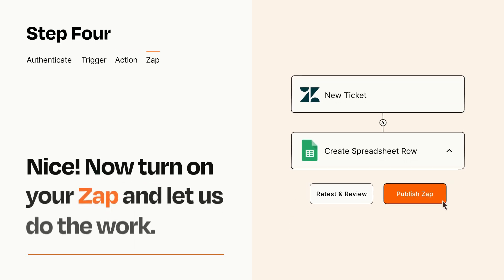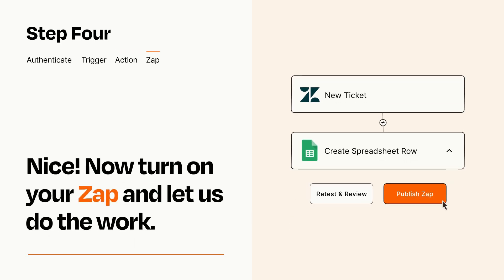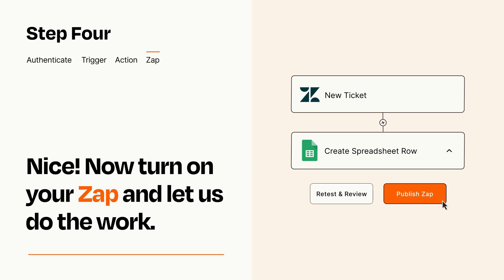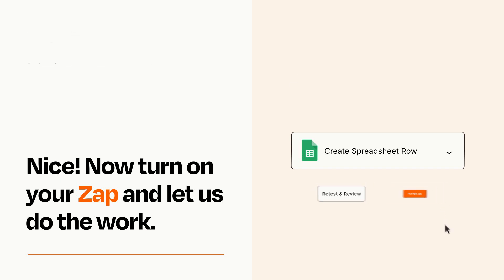Turn on your Zap and Zapier will start doing your work for you. Zapier can be as simple or as complex as you'd like and connects with thousands of apps, more than any other platform.